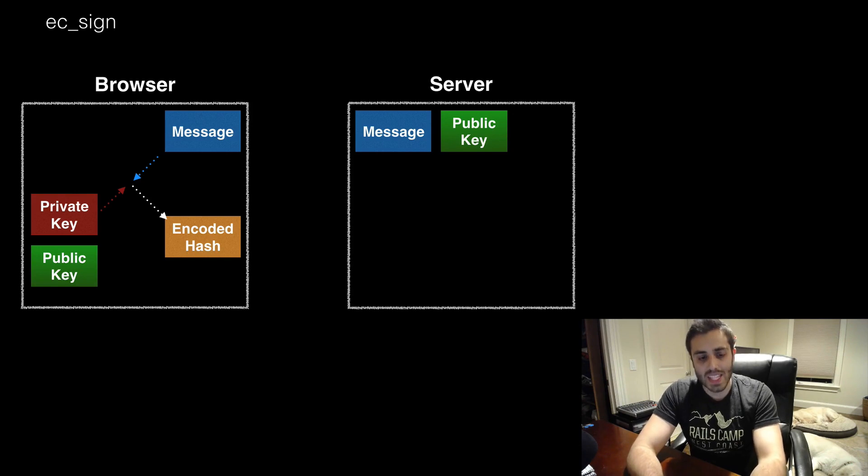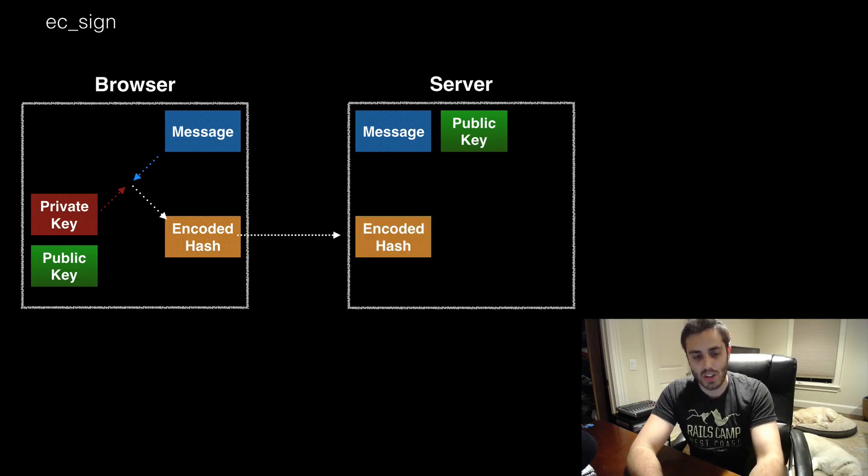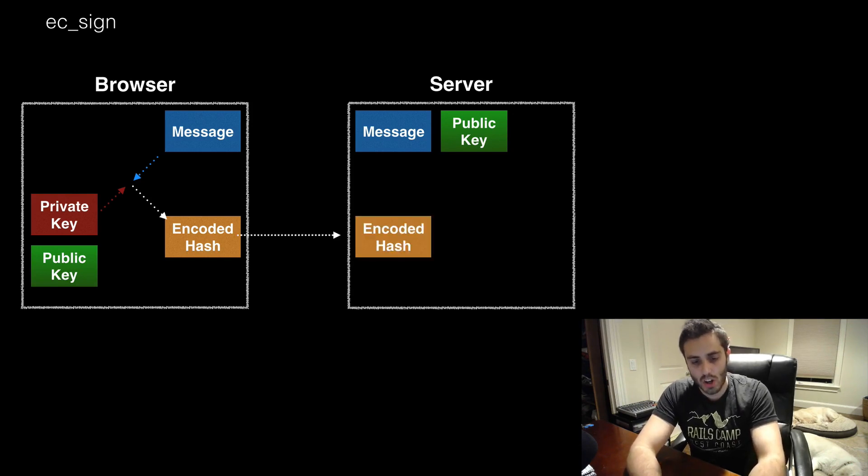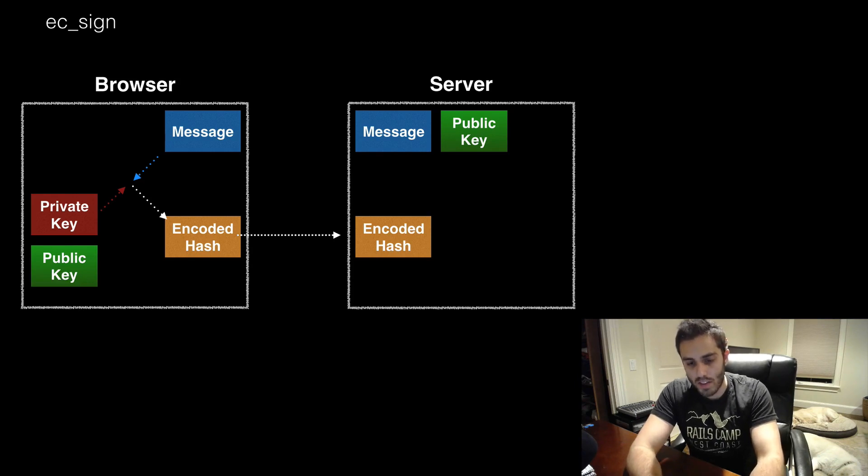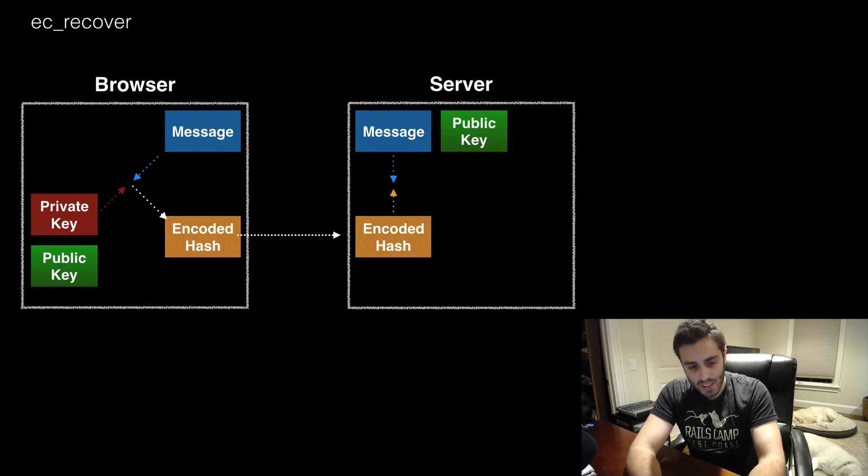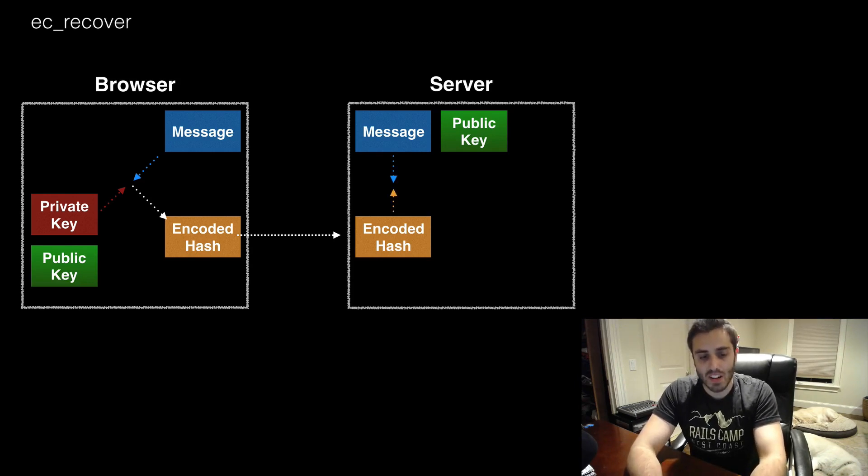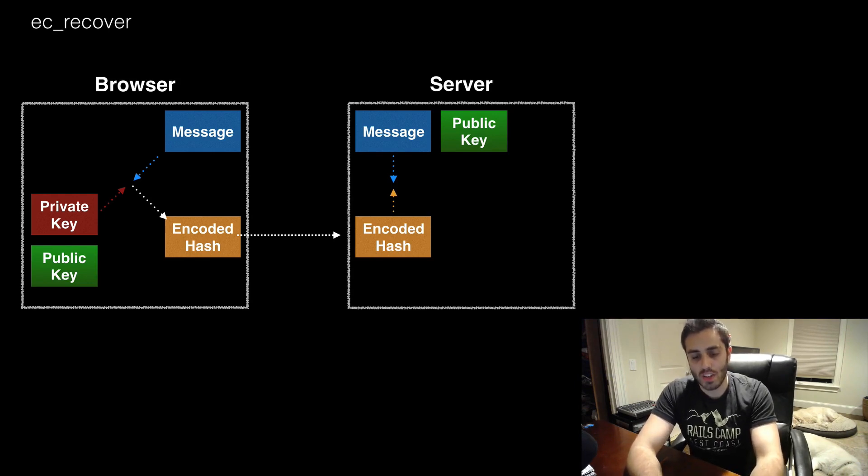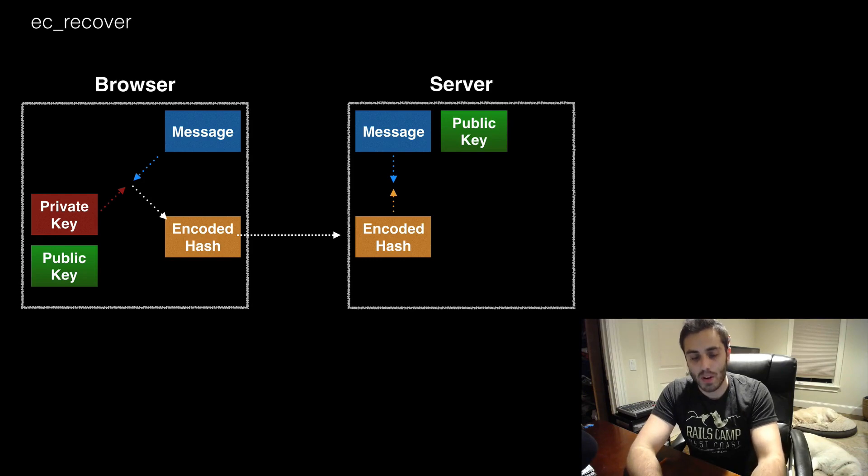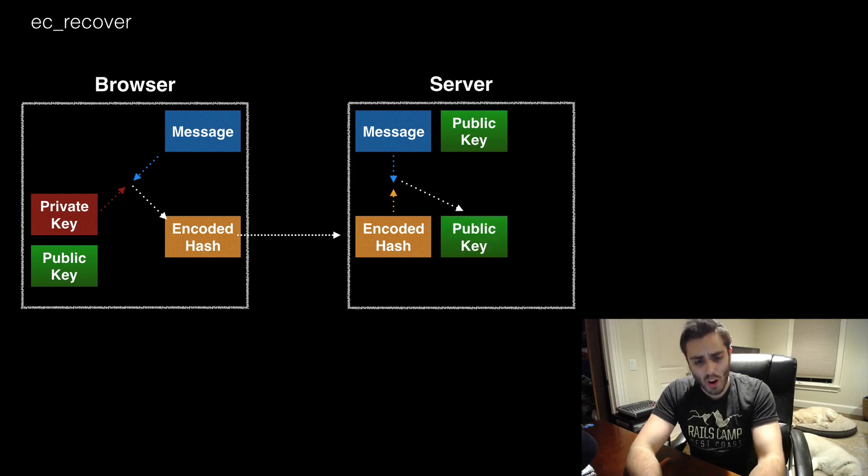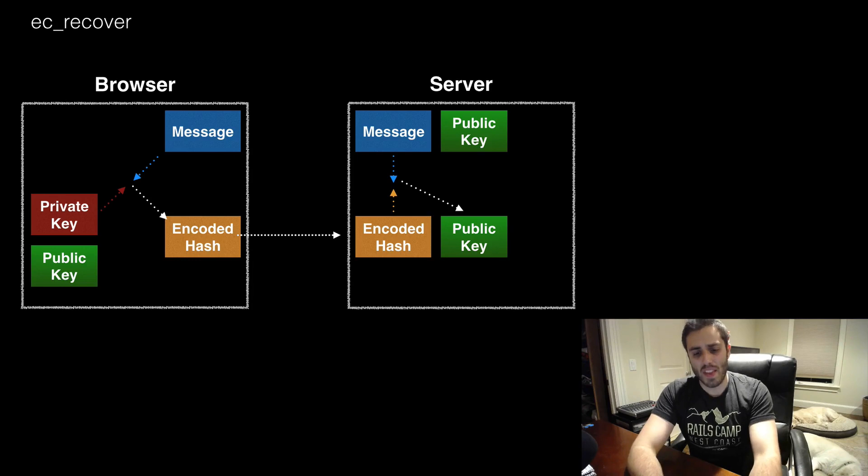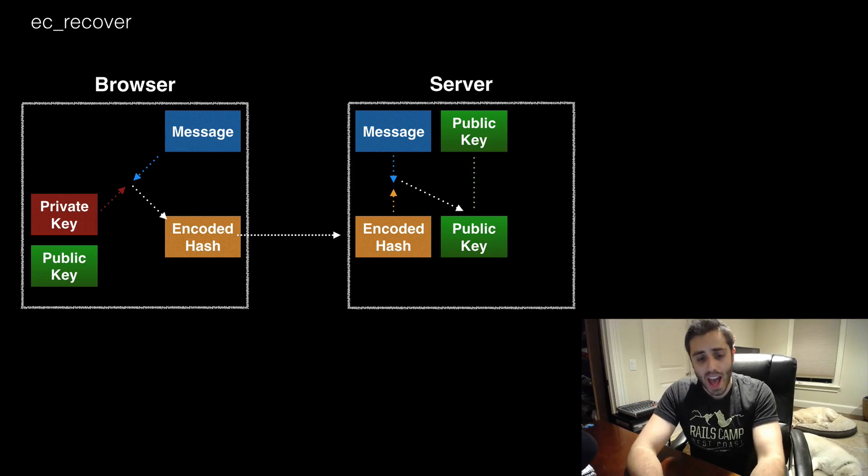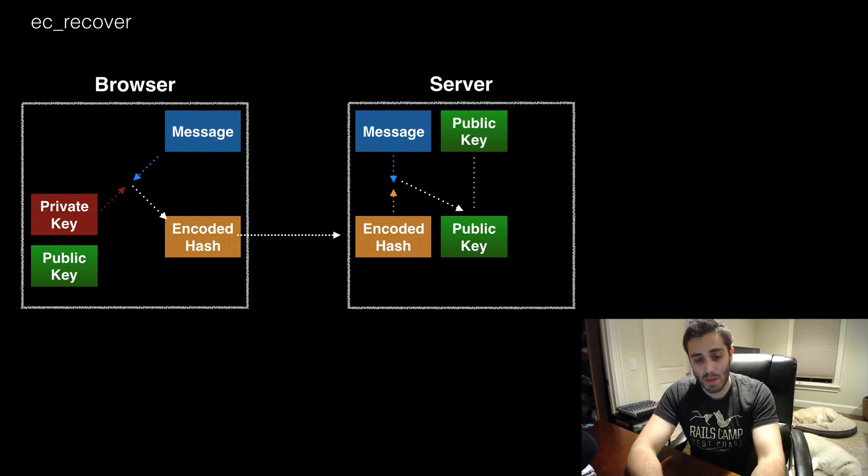Then we can send that encoded hash to the server, and the server can run what's called an elliptic curve recovery, or EC recover for short. The EC recover function will take two arguments, the encoded hash and the shared message, and it will then output a public key. And then all that we would need to do is verify that the public key recovered from the hash actually matches the public key from the browser.